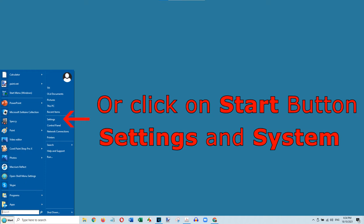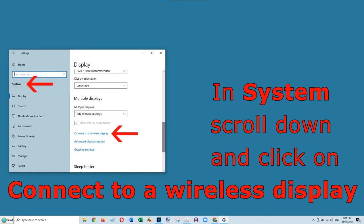Another way is to click on the Start button, then on Settings and on System. Then scroll down and click on Connect to a Wireless Display.